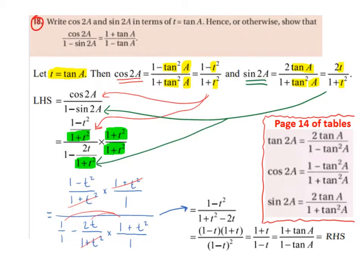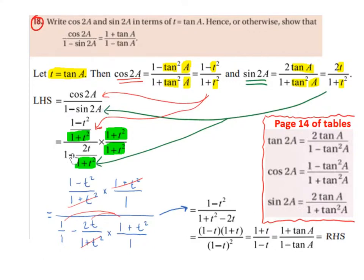Now we're going to focus on the left-hand side of our equation, which is cos of 2a divided by 1 minus sin of 2a. We swap cos of 2a for 1 minus t squared divided by 1 plus t squared, and we swap 1 minus sin of 2a for 1 minus 2t divided by 1 plus t squared.